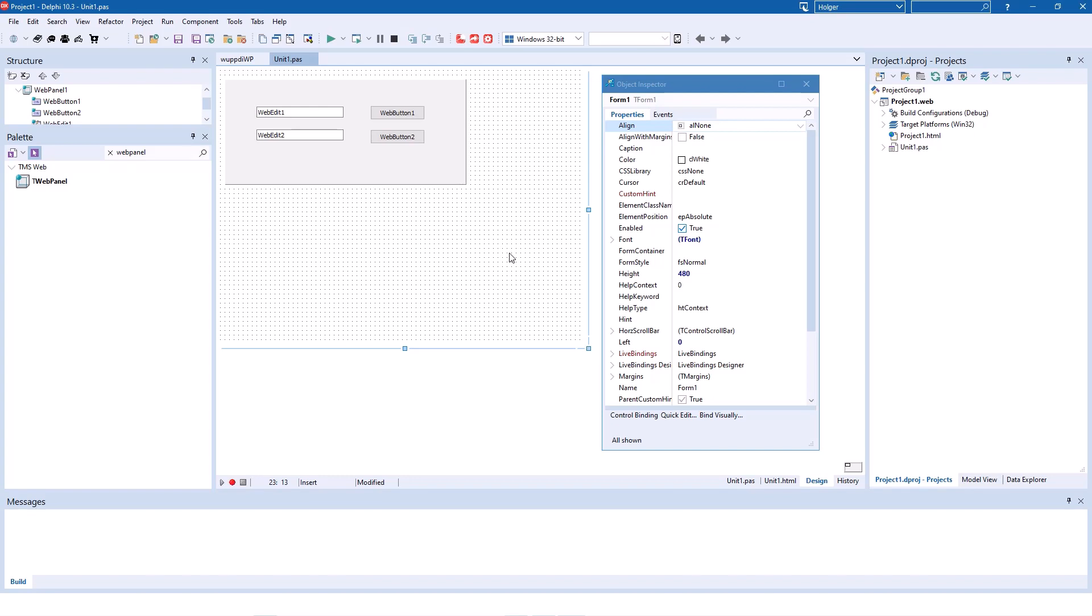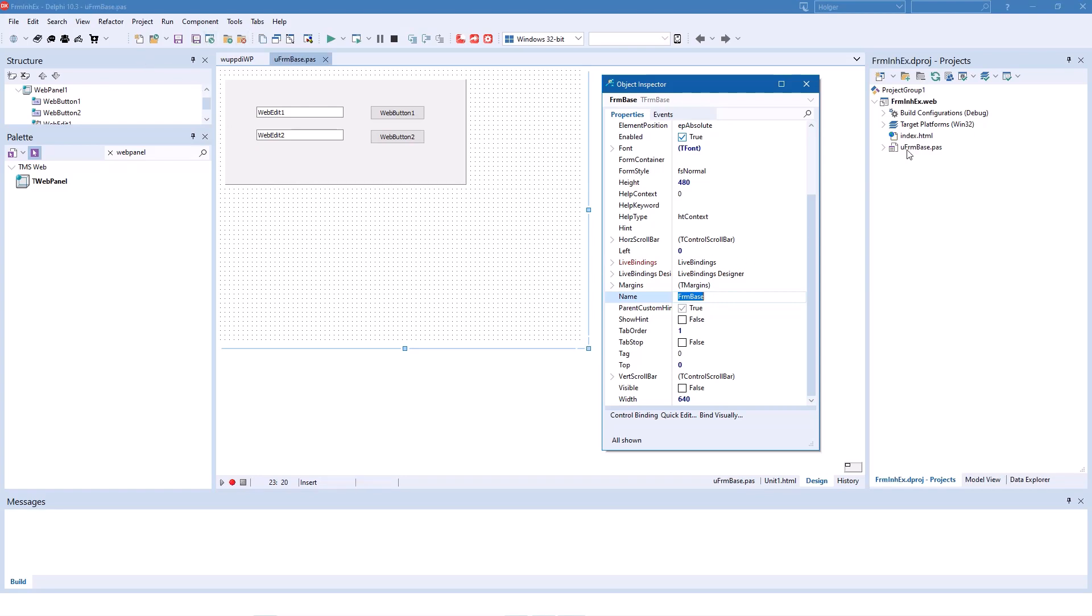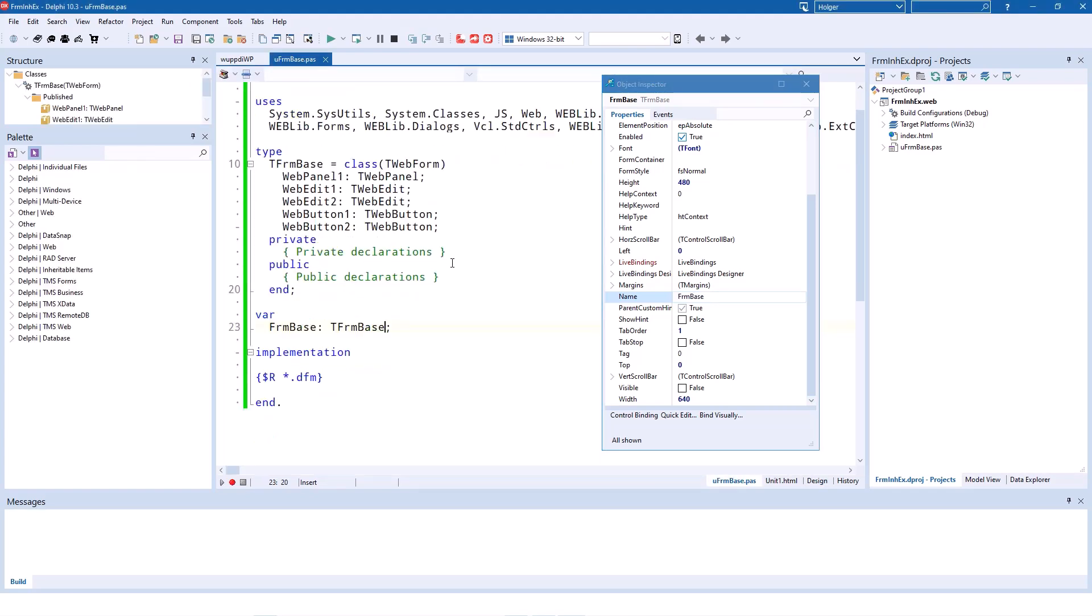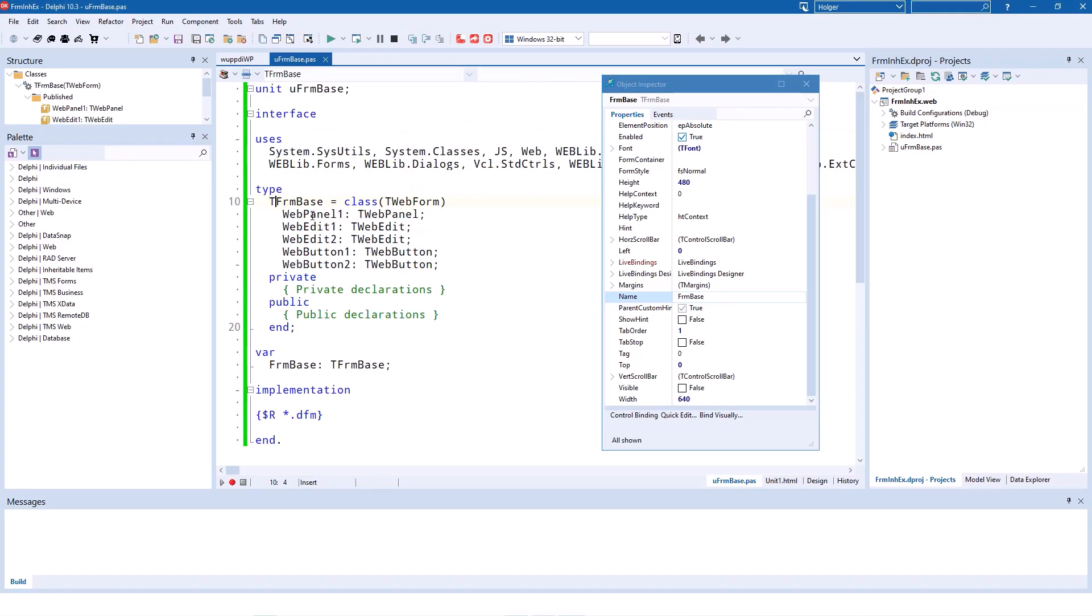What we need to do now is we need to name our forms. So this is going to be our base form. We're going to say FormBase is the name of the form, and of course I'm going to save the project accordingly. I named the unit UFormBase so it becomes clear that it's the base form of the application or one of the base forms of the application.